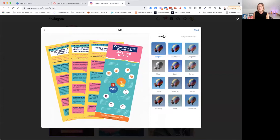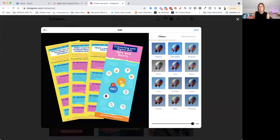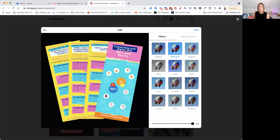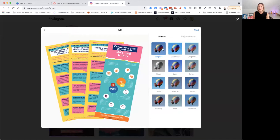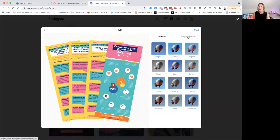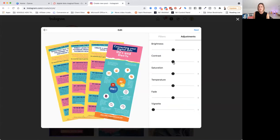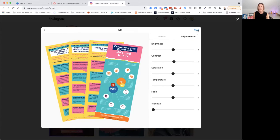It's also got some filters, which is quite nice. If I want to make it a little bit different, I can. If I want to make any adjustments to the color, I can increase the brightness, the contrast, the saturations, the temperature, the fade and vignette. So if I'm okay with everything, I just click next.